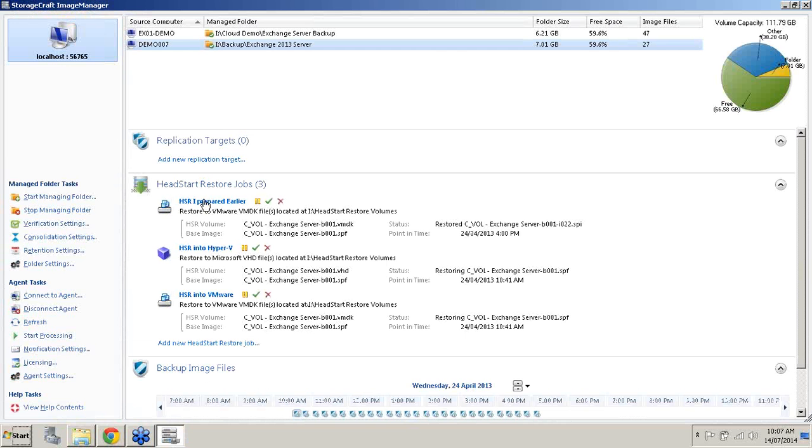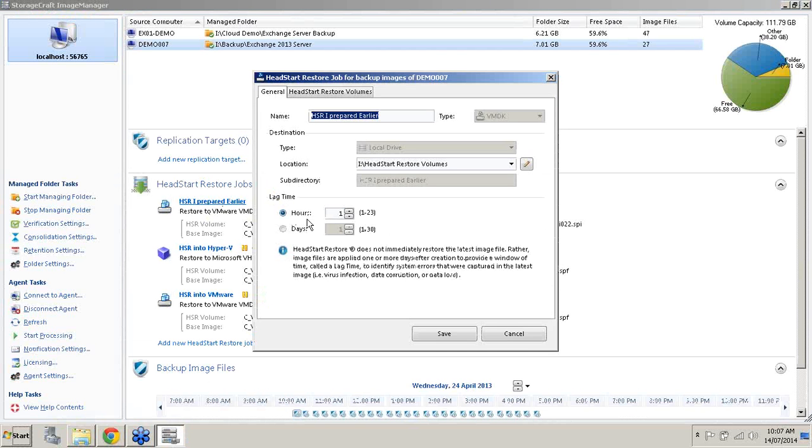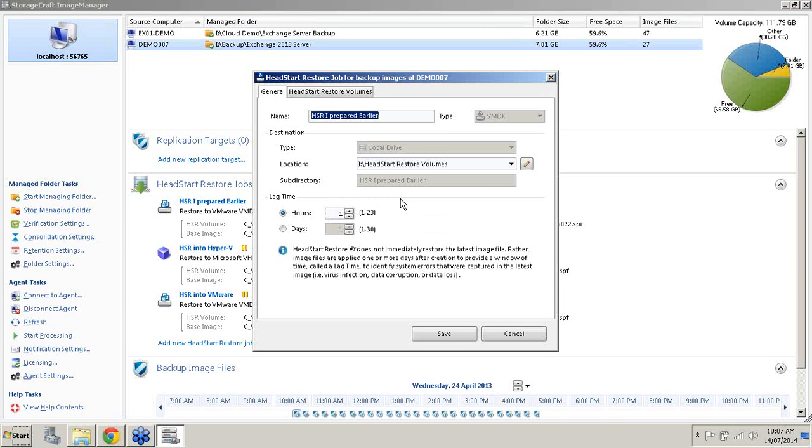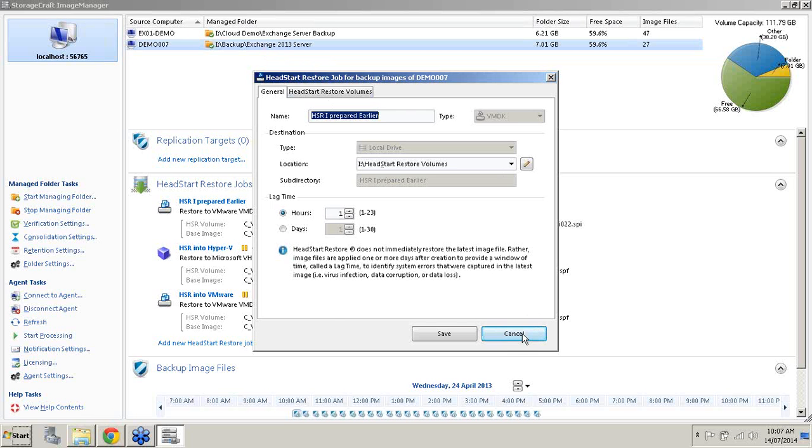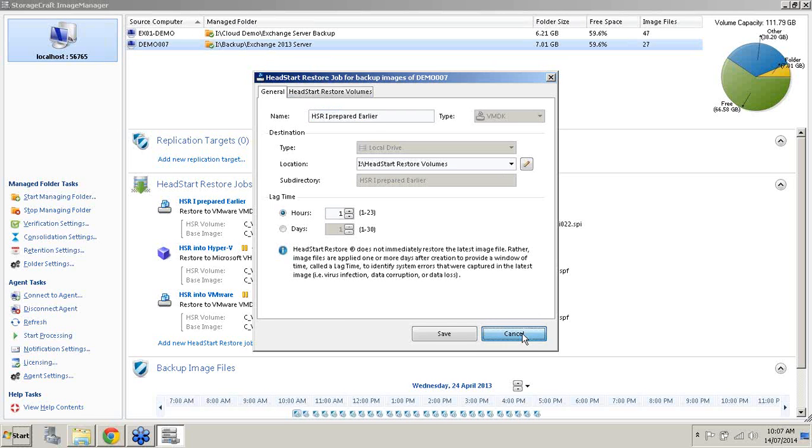What I have prepared, as you can see here, there is a HeadStart Restore job that I prepared earlier. I'll go into this HeadStart Restore job. The first thing I want you to notice is that for this particular one for the demo I have set ourselves a lag time of one hour. Now my schedule for this particular managed folder, my Exchange 2013 server folder which I'm managing here, is every 15 minutes. So essentially I'm four incrementals behind. I'll cancel out of that.